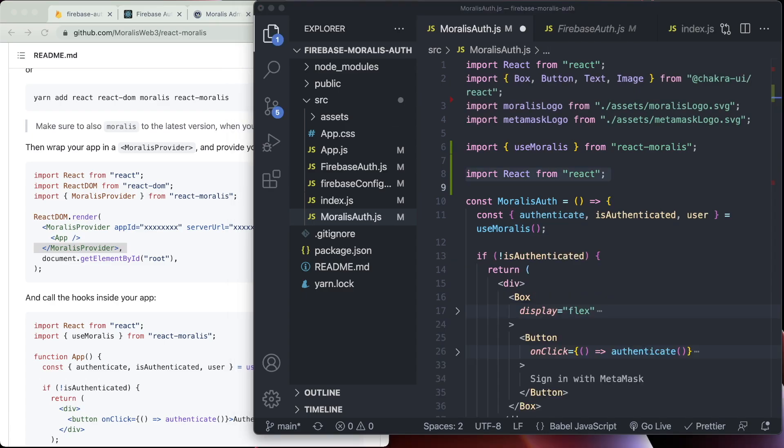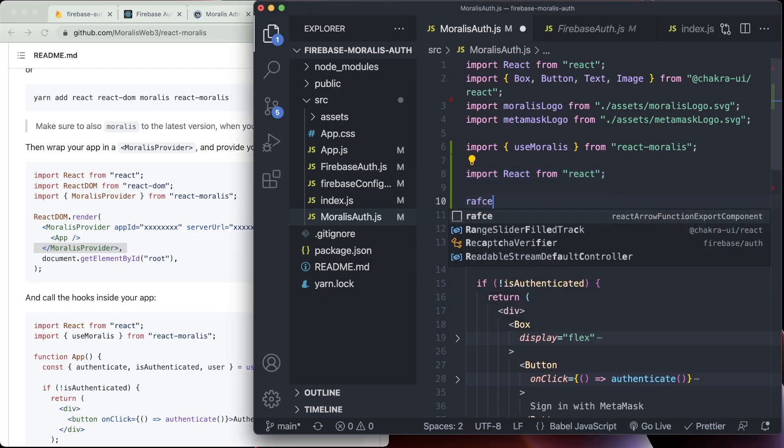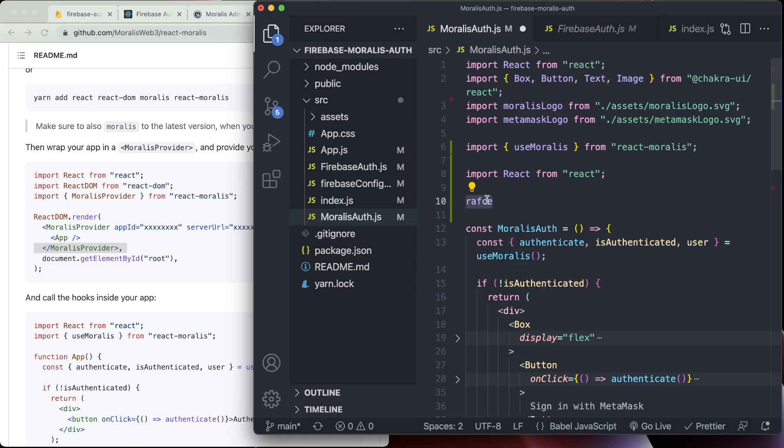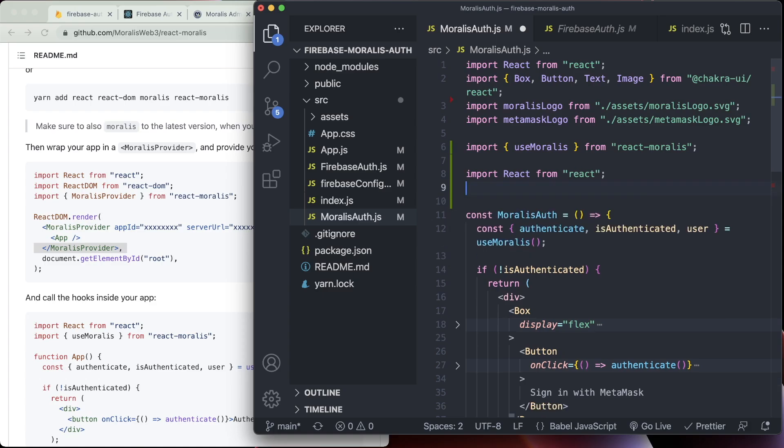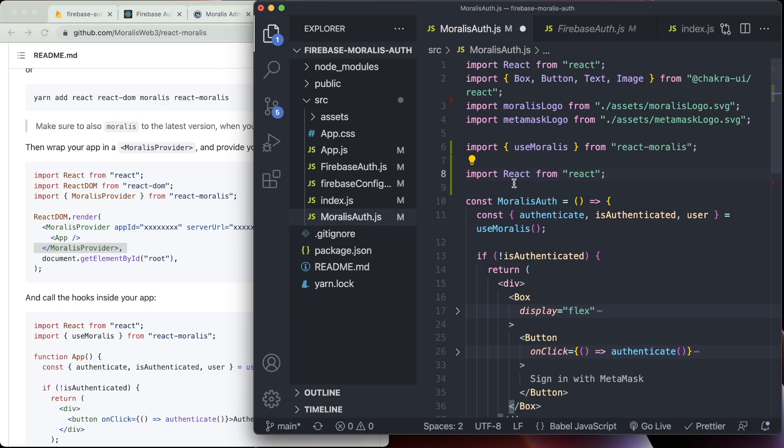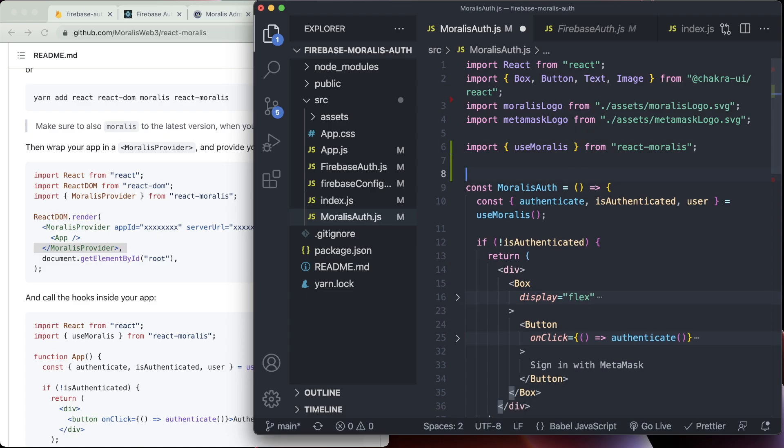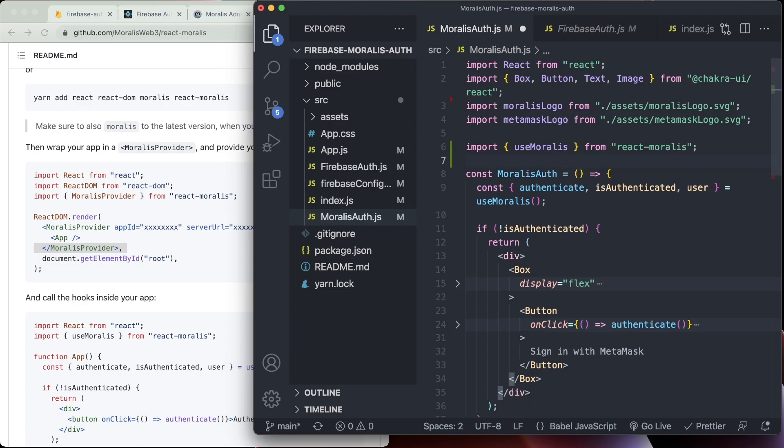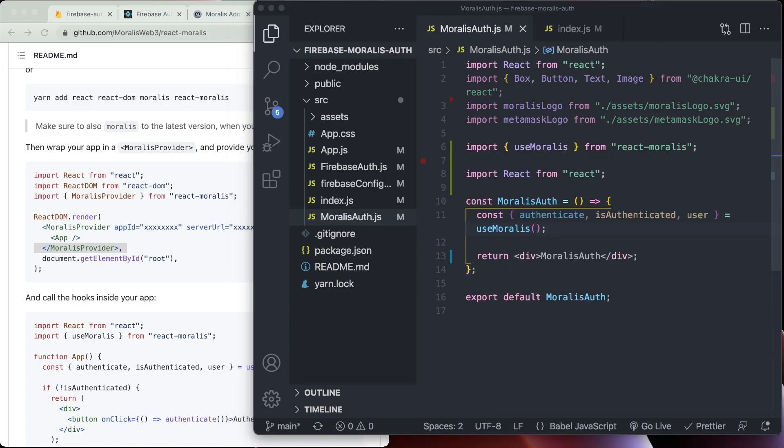Just a quick side note here as well, is that sometimes when you do the RAFCE shortcut to create an arrow function component in react, it can import react as well here. So there's a double import here, and that would cause everything not to work. So that's something to look out for. And so we're going to remove that and make sure it doesn't get in the way of everything working perfectly.